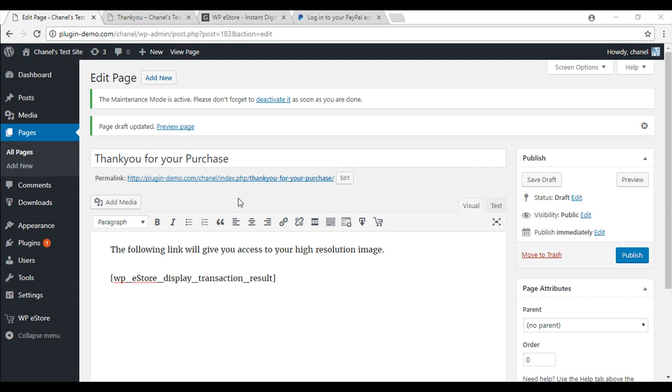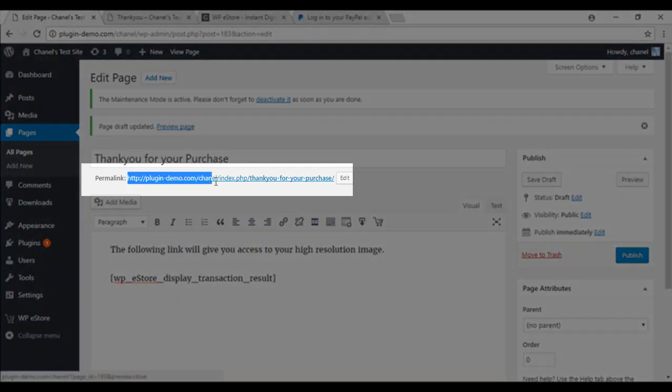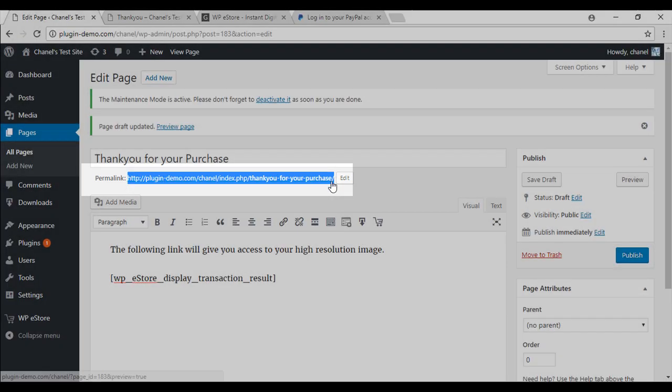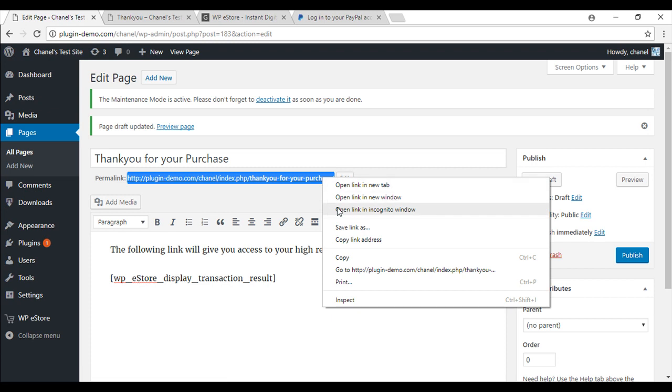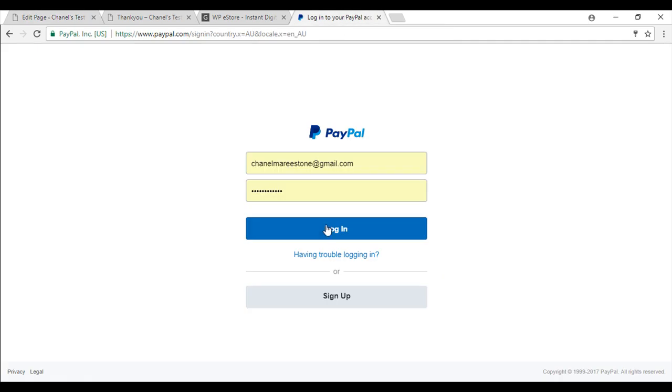Before we move on, we will need to copy this link to put into our PayPal settings so that it allows our customers to be redirected. Now that your link has been copied, you will need to log in to your PayPal account.